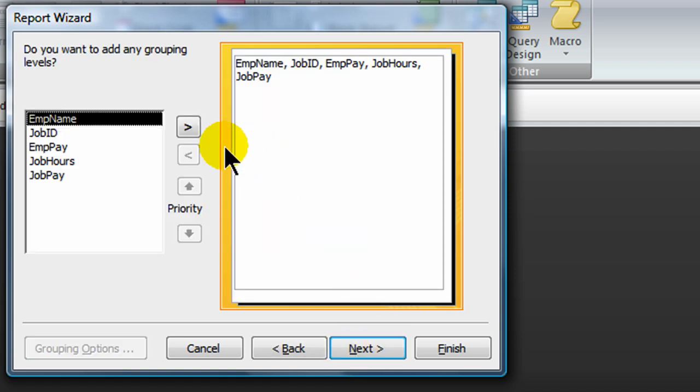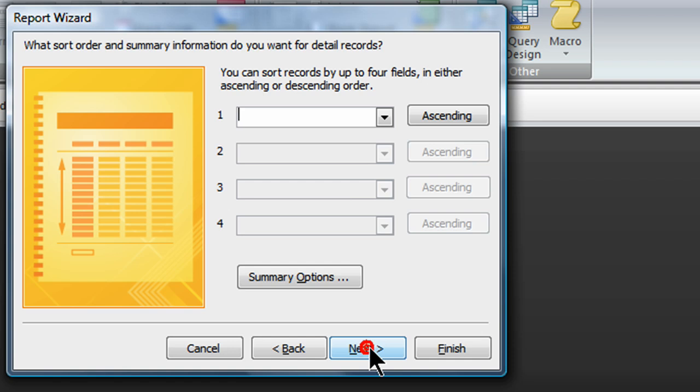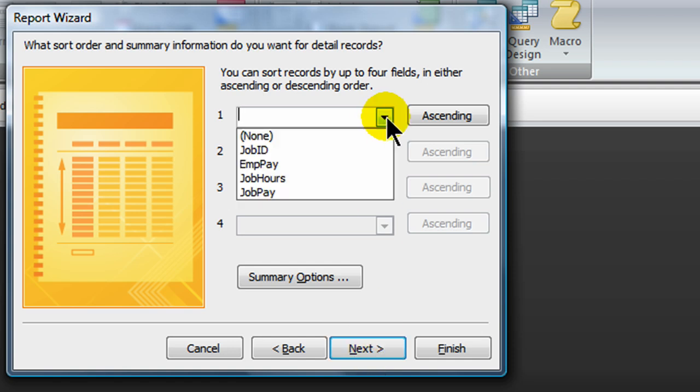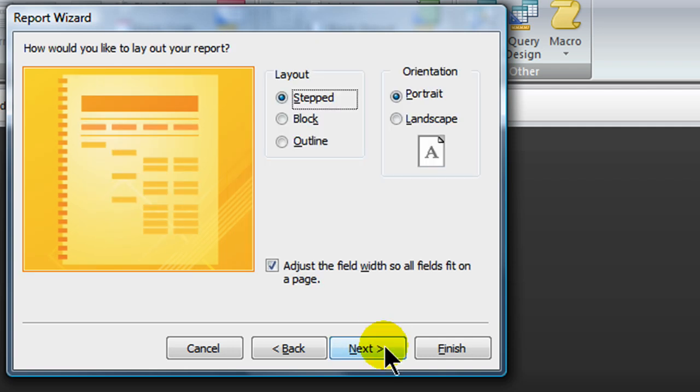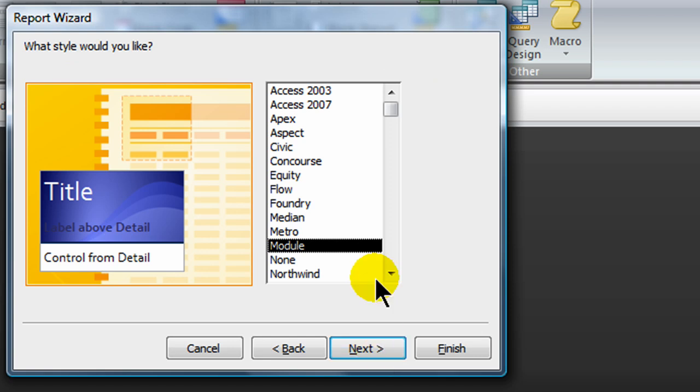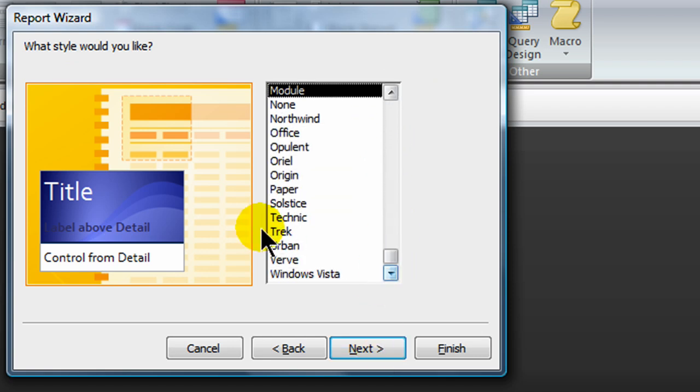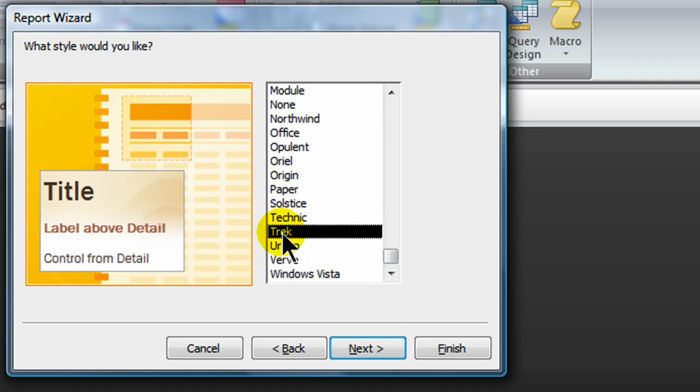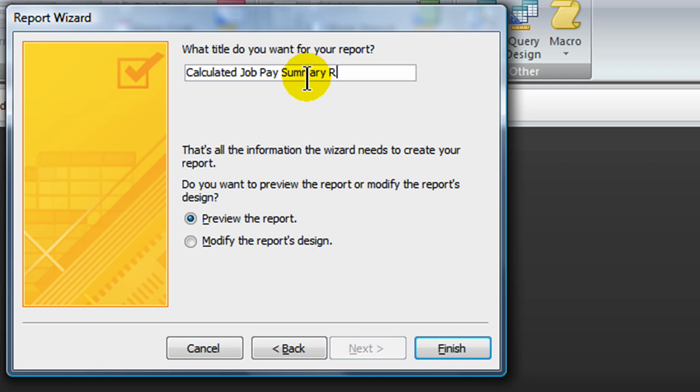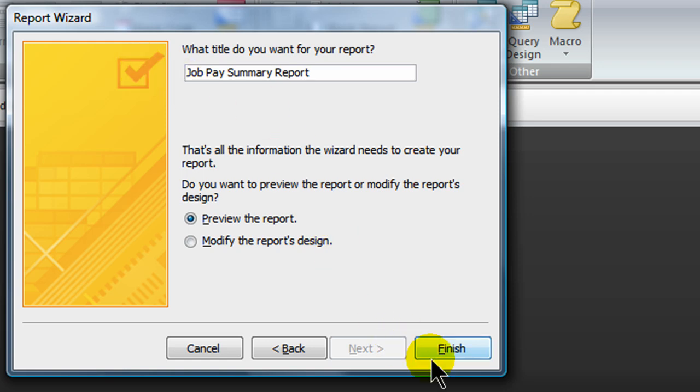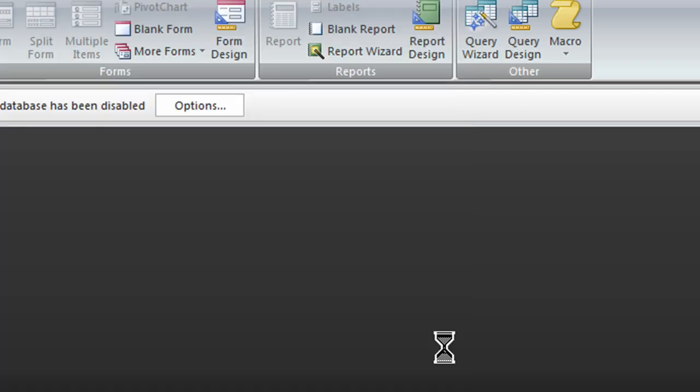I am going to do some grouping here because some employees work multiple jobs and I want to keep them organized. So I'm going to group by employee name. Next. I will sort. I will sort by, of course I didn't bring in job date. That would have been a nice thing to sort by. I'll sort by job ID in ascending order. I'll keep the default layout, the default orientation. Next. For style, I'll pick trek. Next. Calculated job pay summary report. I'll change this over just to job pay summary report. And finish.